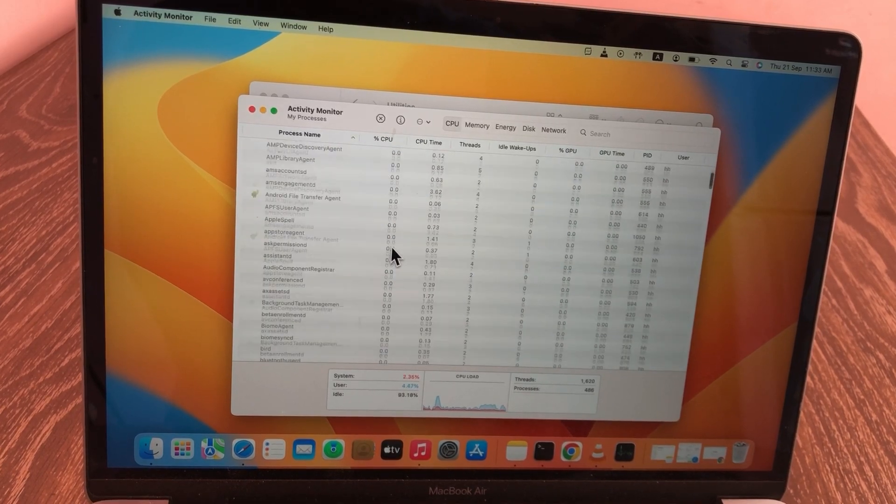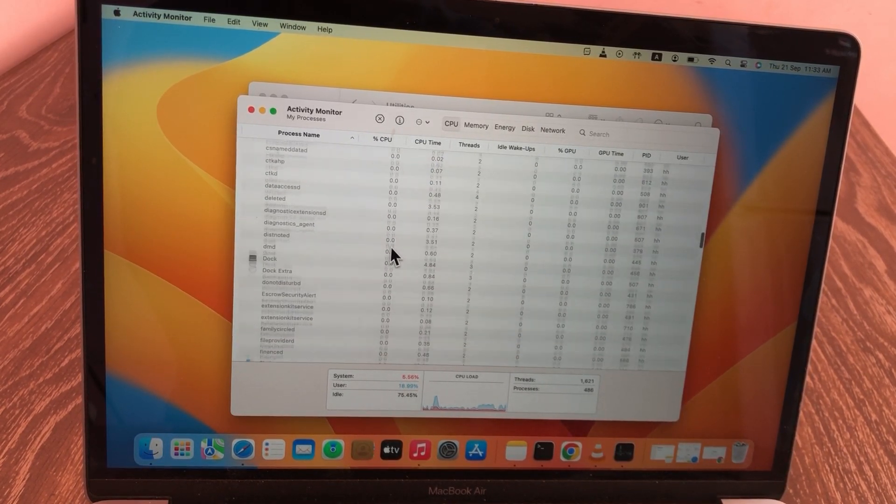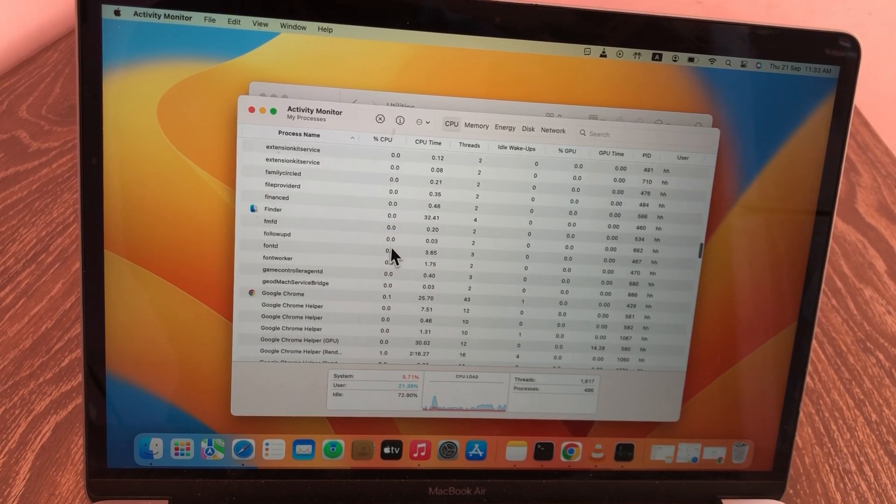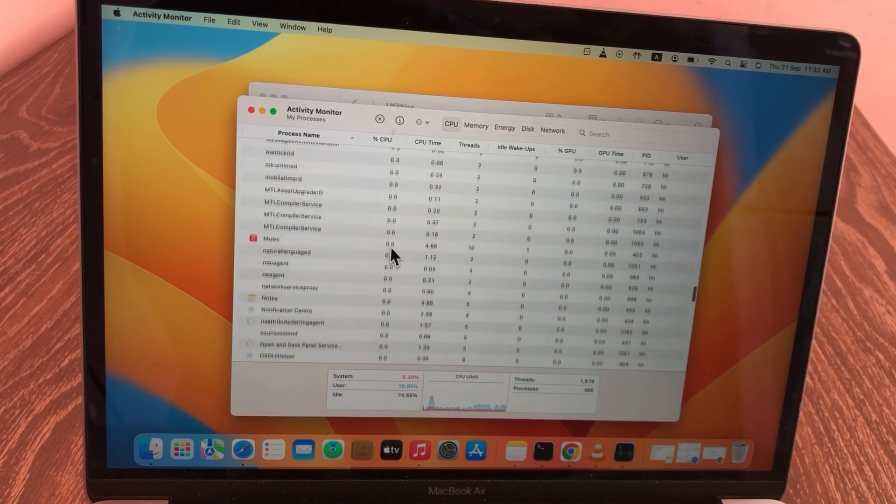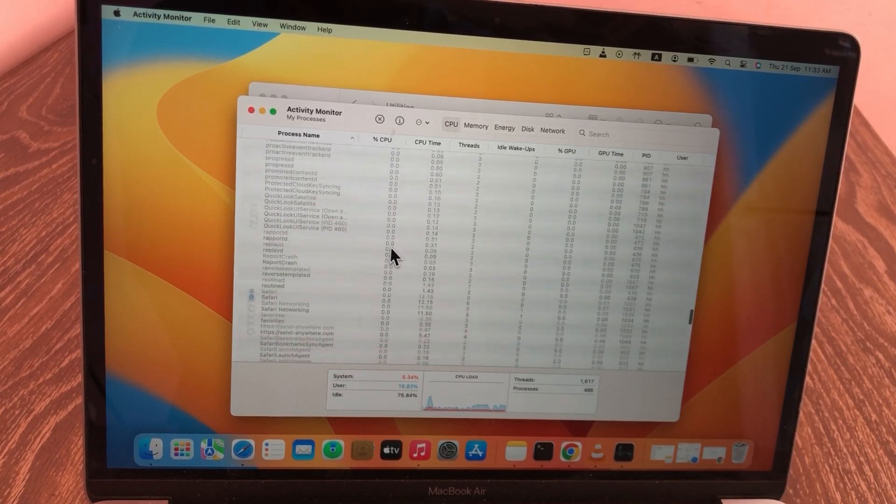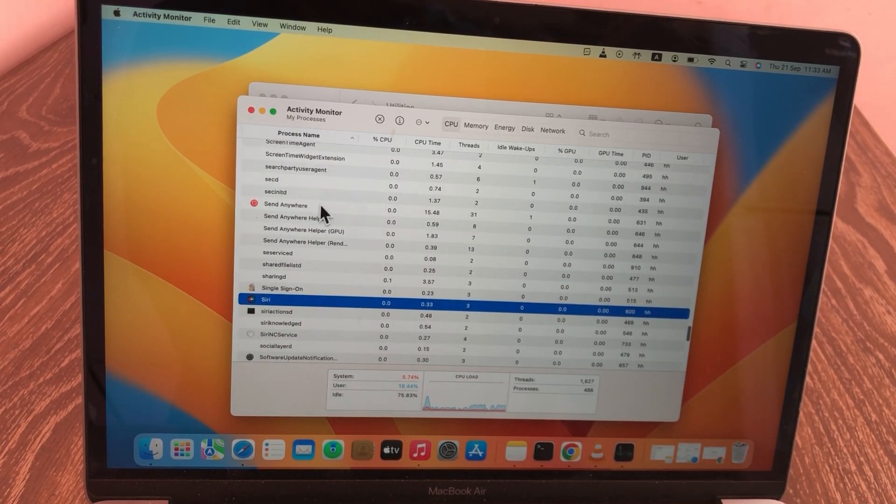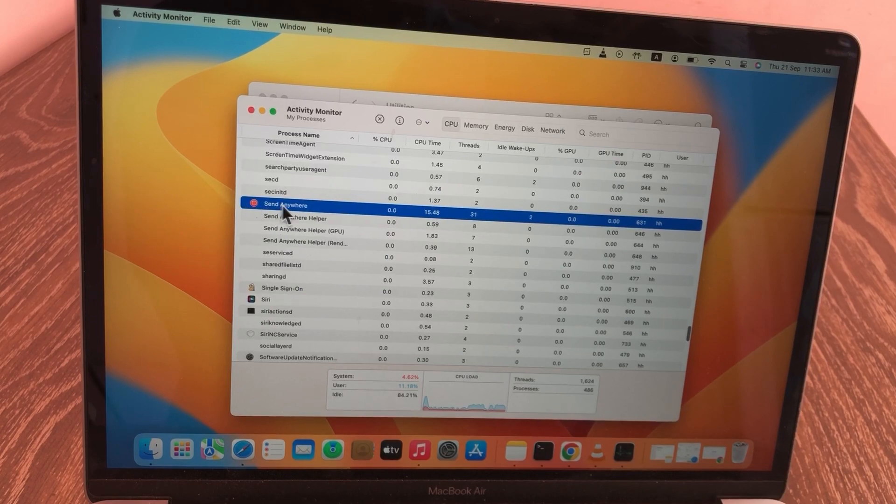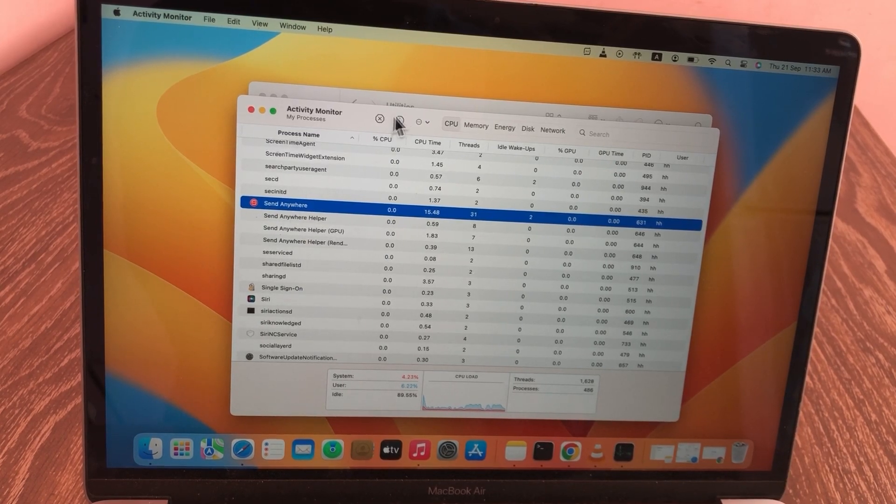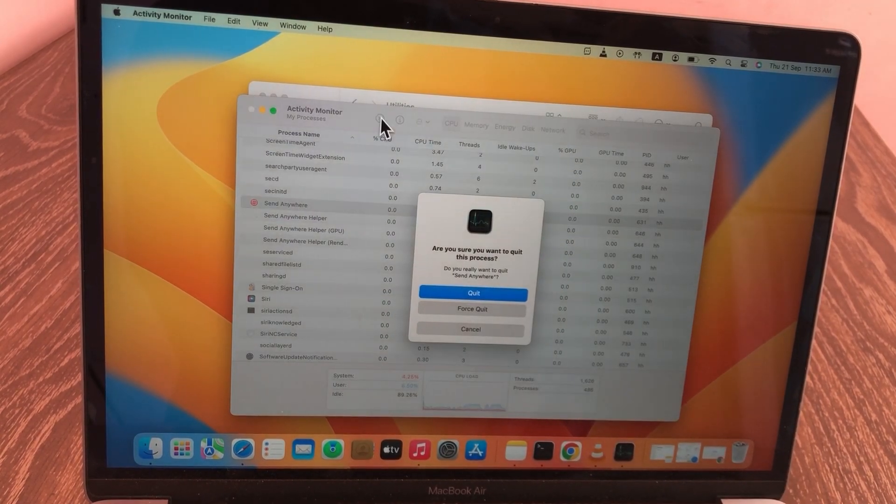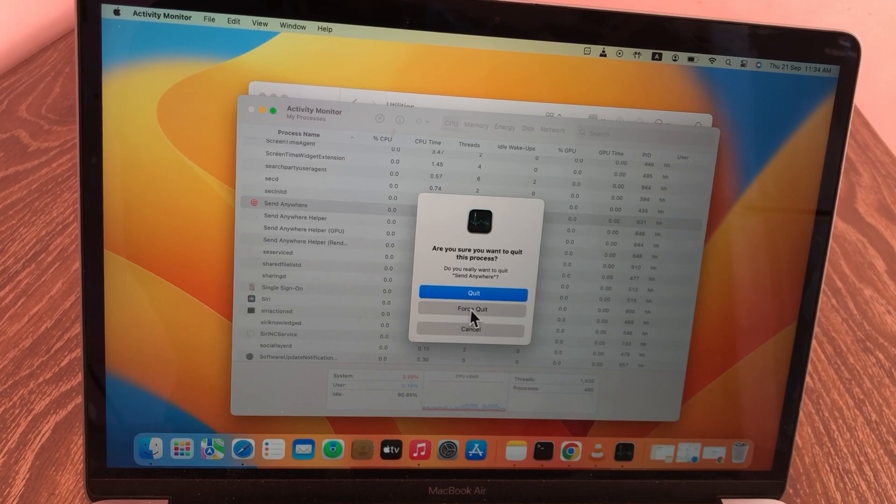When the Activity Monitor page opens, find the application you want to delete and it is not being deleted. Select the app, click on the cross icon at the top, and then force quit.